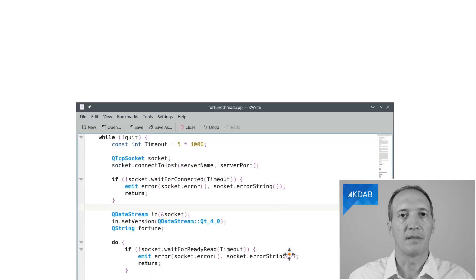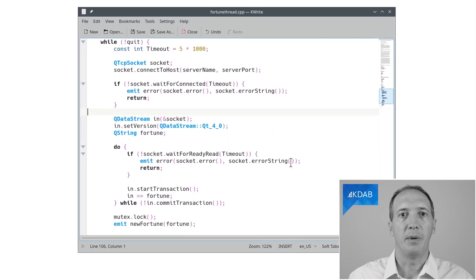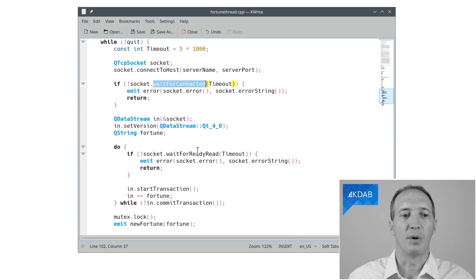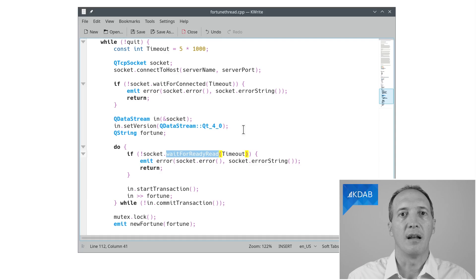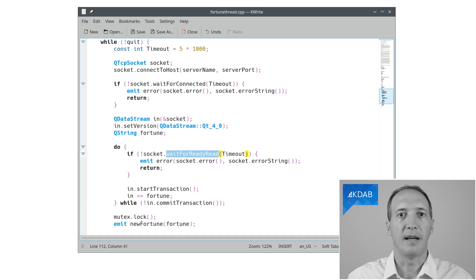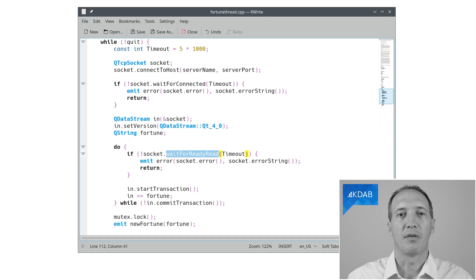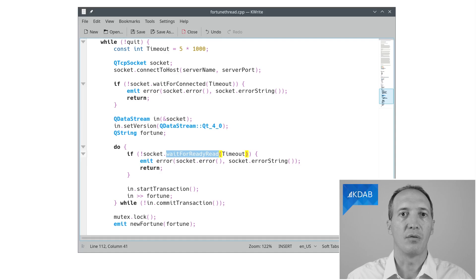So what does this look like in terms of code? When we are making synchronous calls, we can use APIs like waitForConnected, as you can see here, or waitForReadyRead, as you can see here, which blocks the application until we are connected to the server or until we have data coming in. This makes the code rather easy to write. We can do that in a loop — simply block, wait for the response, and then treat it and loop around again. But as you saw, it actually blocks the GUI thread.